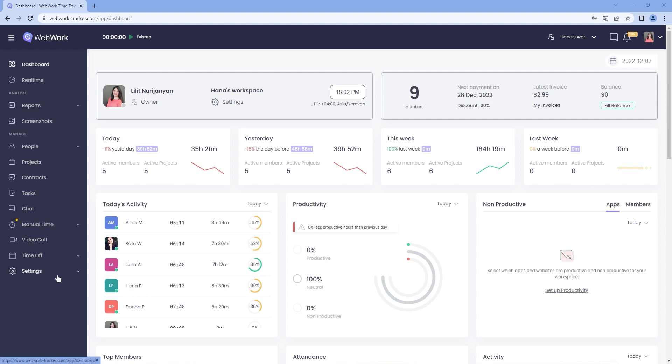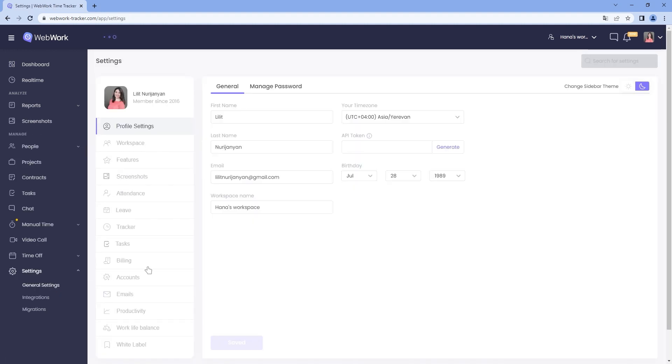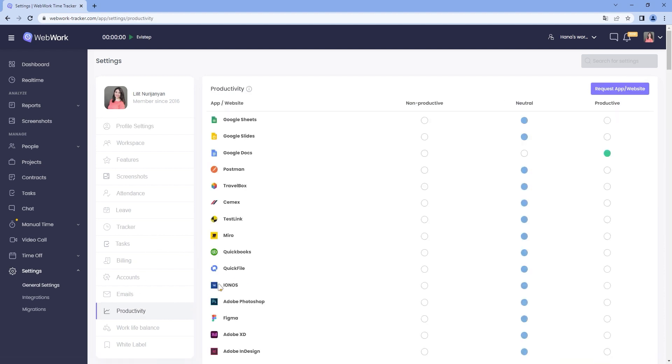To start working with the productivity reports, you need to first set it up in the settings. Go to Settings, General Settings, Productivity. Some apps and websites will already be categorized by default into Non-Productive, Neutral and Productive.